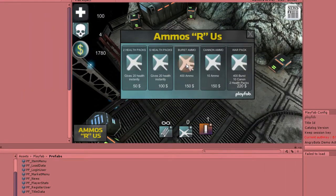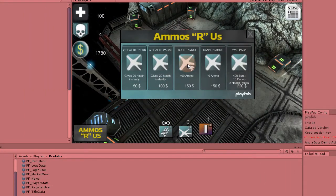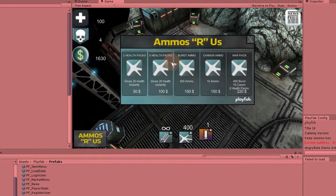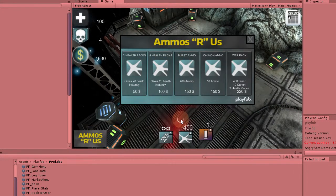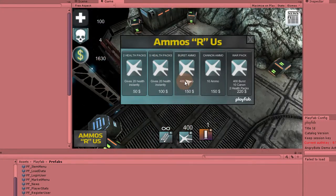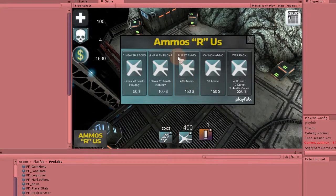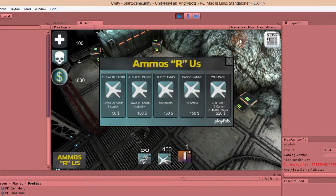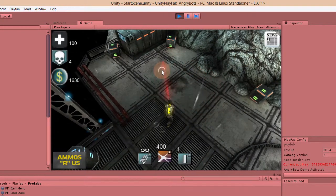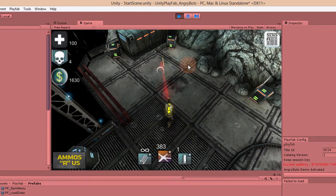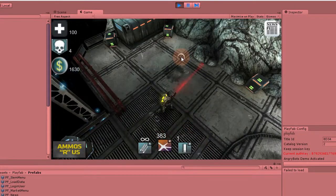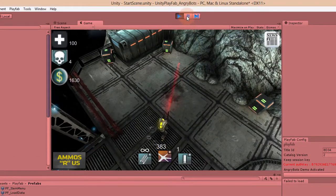Let's buy some burst ammo. I'm going to buy just one pack of 400. What happens here is it validates that I have enough money in the backend, and if so, I can buy it. It then subtracts the amount of money requested for this package and updates my inventory. I fire a few more rounds — now I have an uneven amount, about 383. I'm going to pause the game.